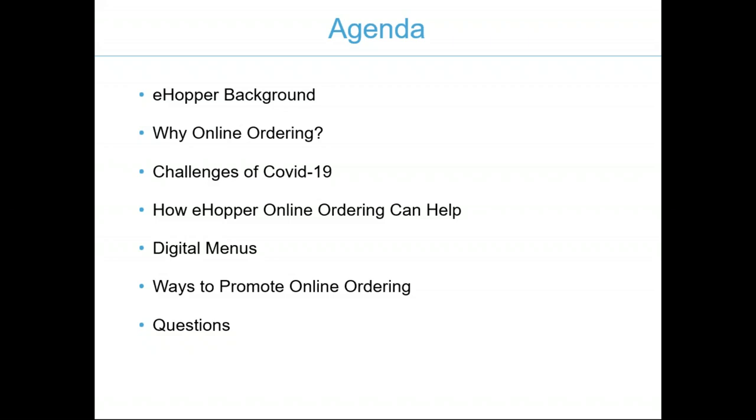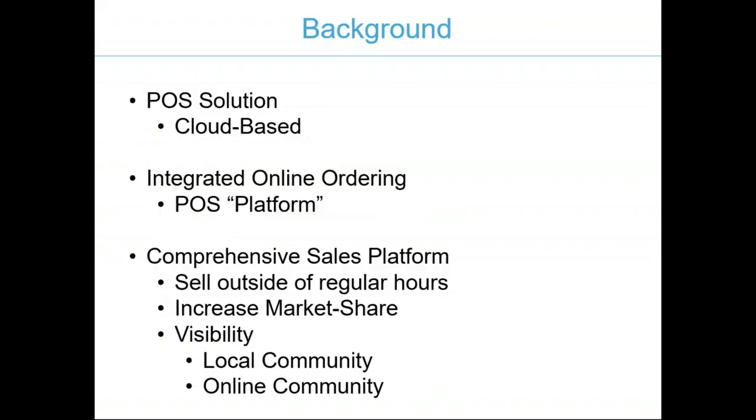So what are we going to talk about today? We're going to briefly bring a little bit of background on eHopper, why our online ordering solution, some of the challenges we're facing during the COVID-19 outbreak, how eHopper online ordering can help, showcase some of our digital menu capabilities, ways to promote online ordering both in-store and online, and questions at the end.